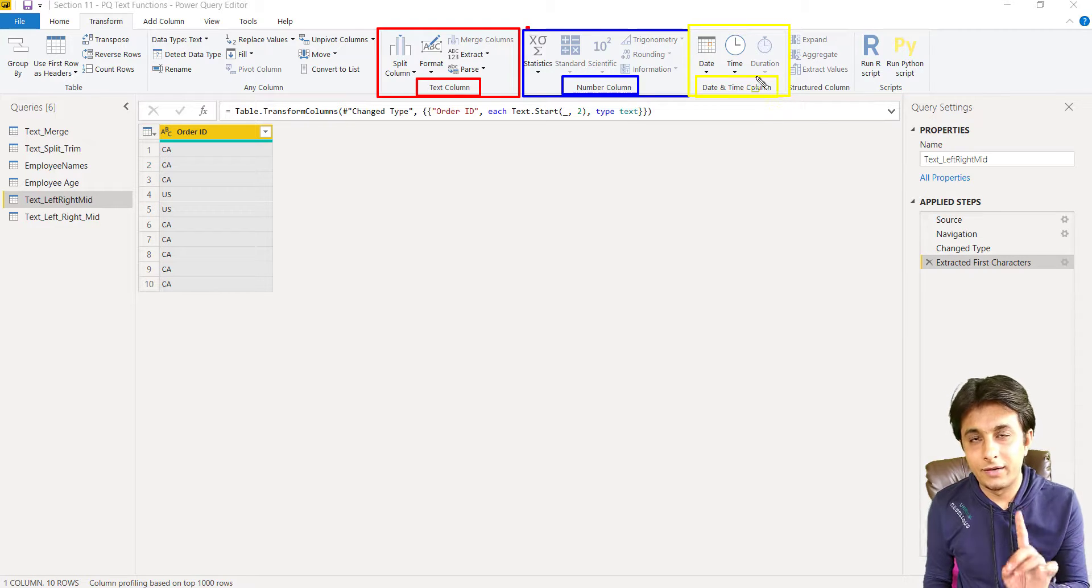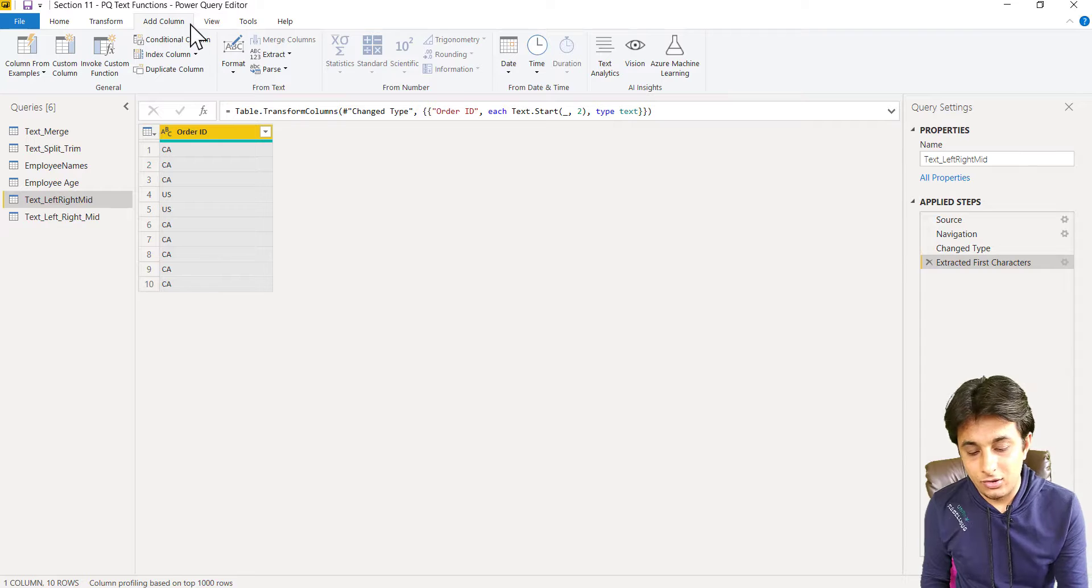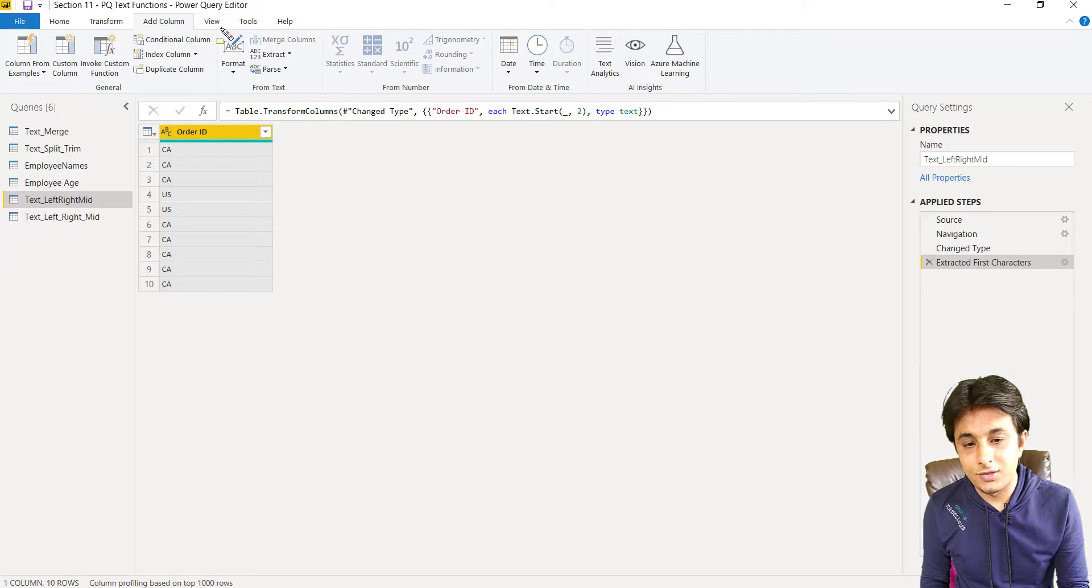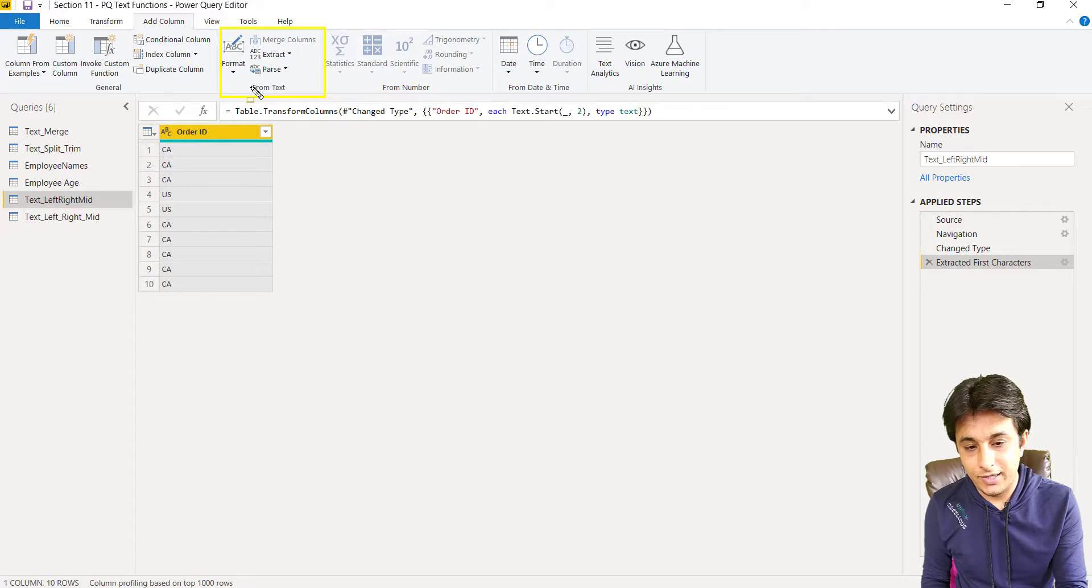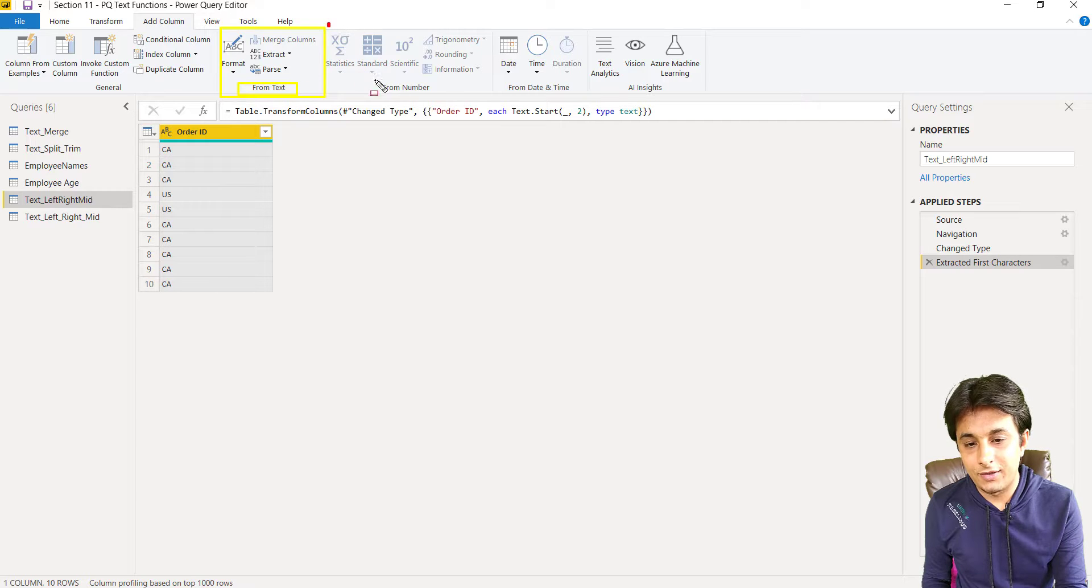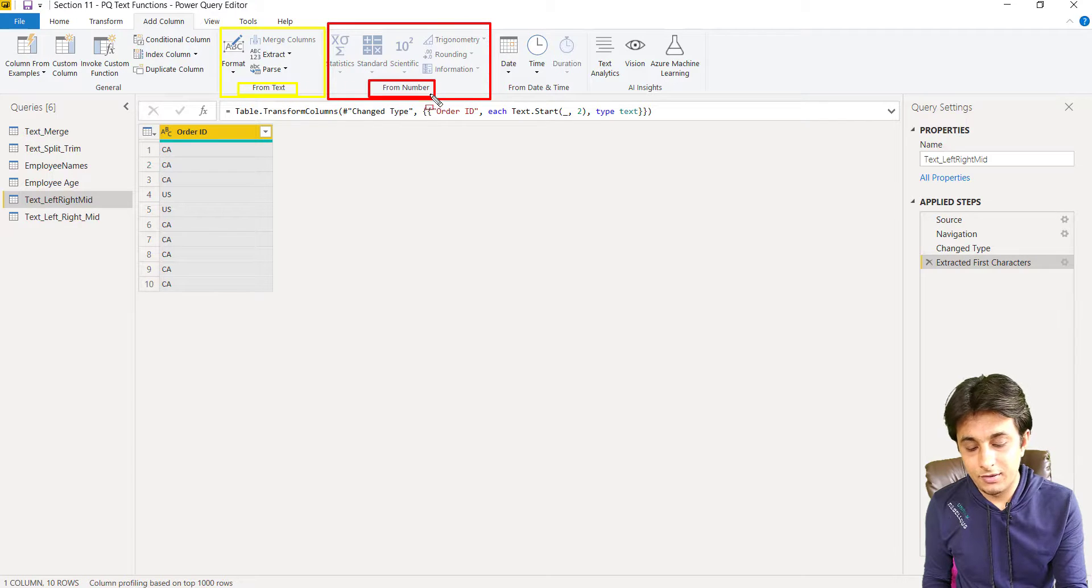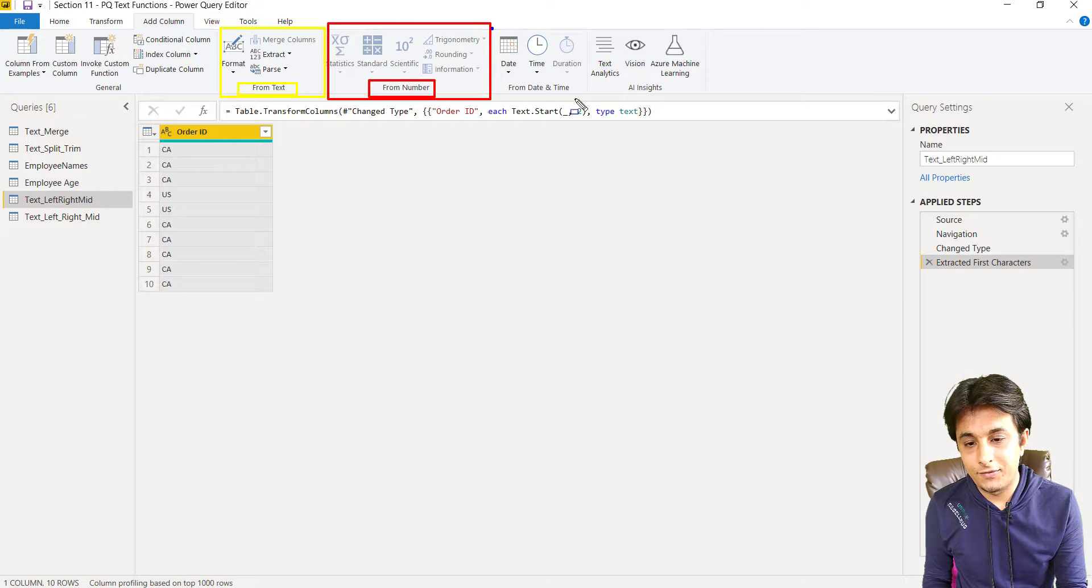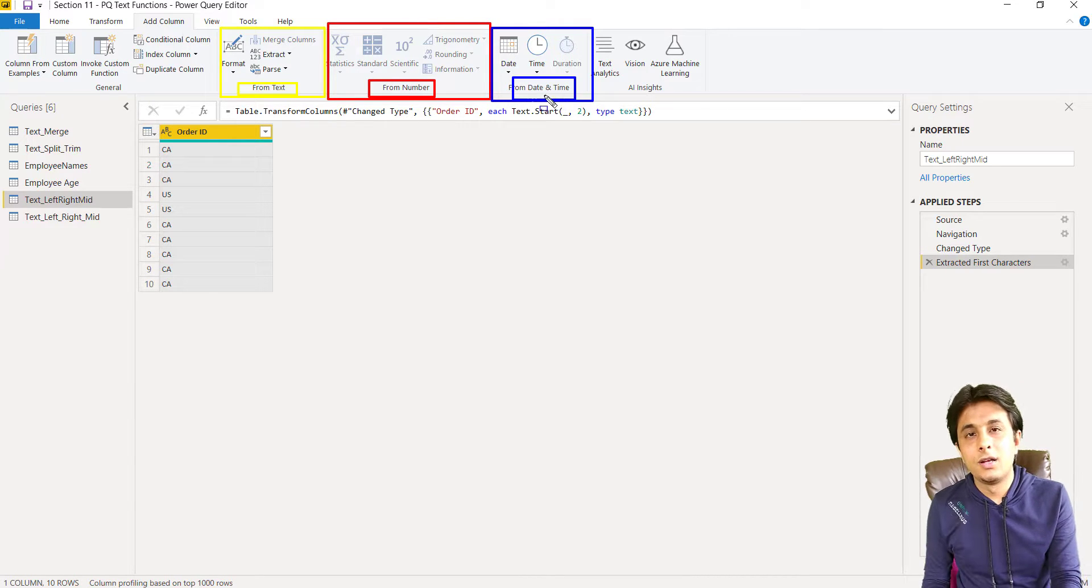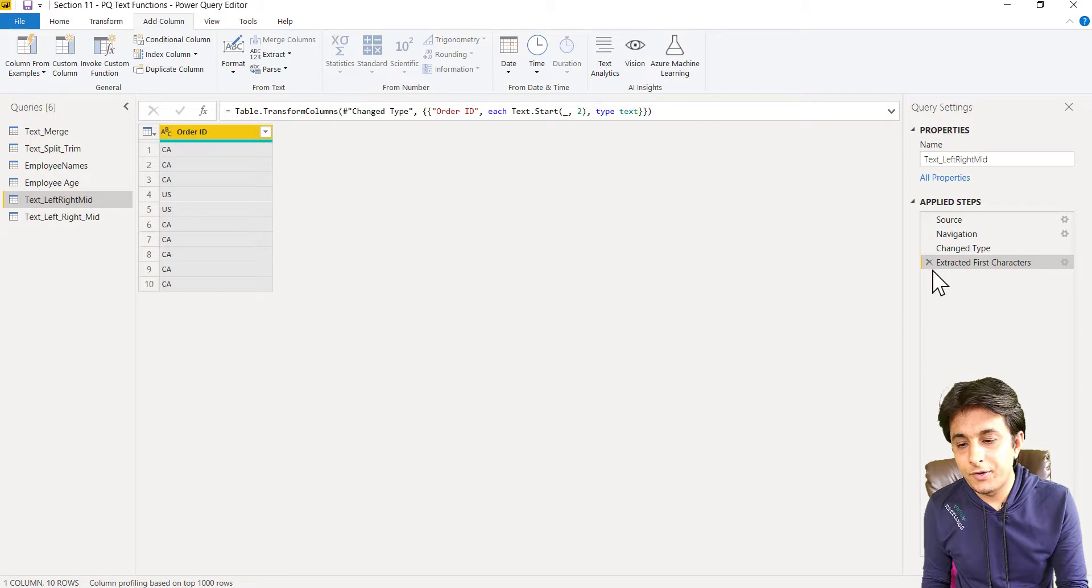So these are functions, 100 functions. If I go to add column, you might see the same functions here. That is from text, then we have here from number, and then we have from date and time. Same functions are there. So what is the difference then?